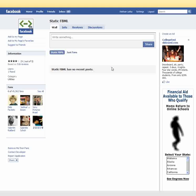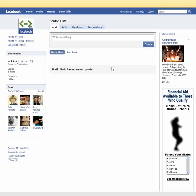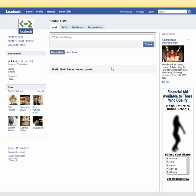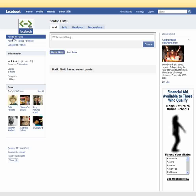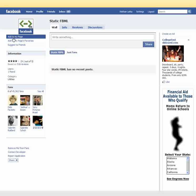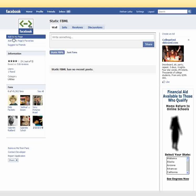This takes you to the application page. This is essentially what we're adding — an application that lets us put custom code on our fan page. The next step is right here in the upper left, just under the Static FBML's default picture: click "Add to My Page."